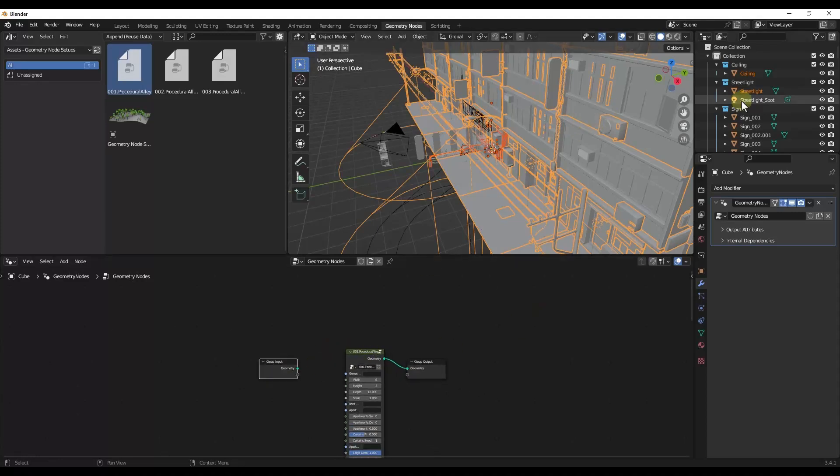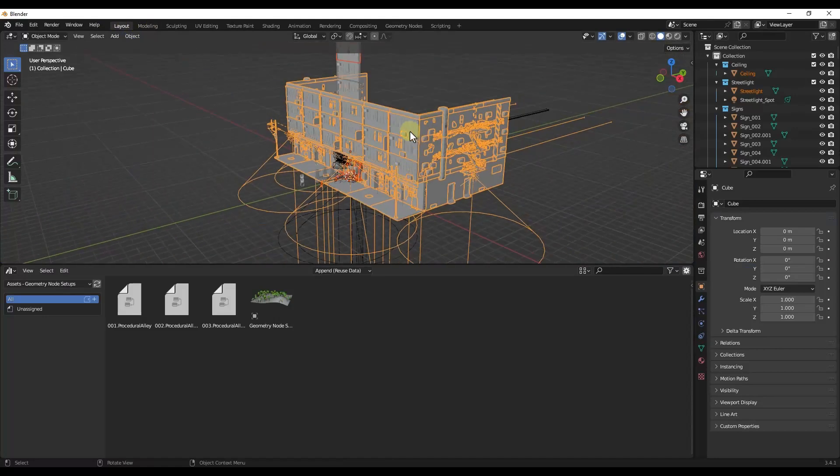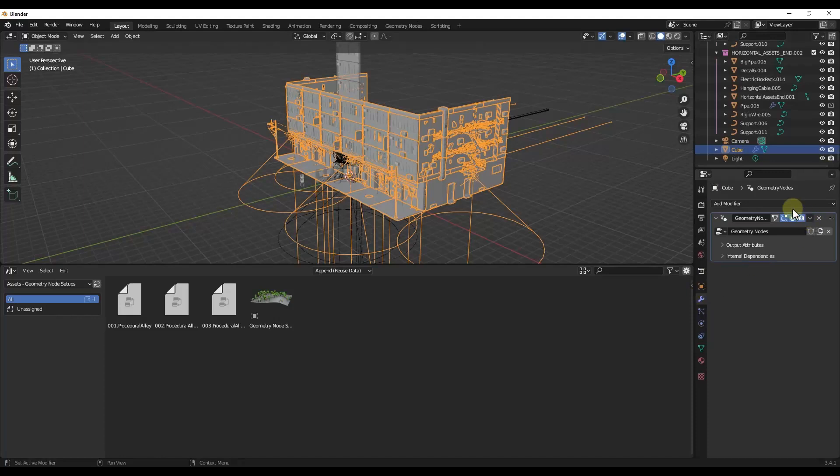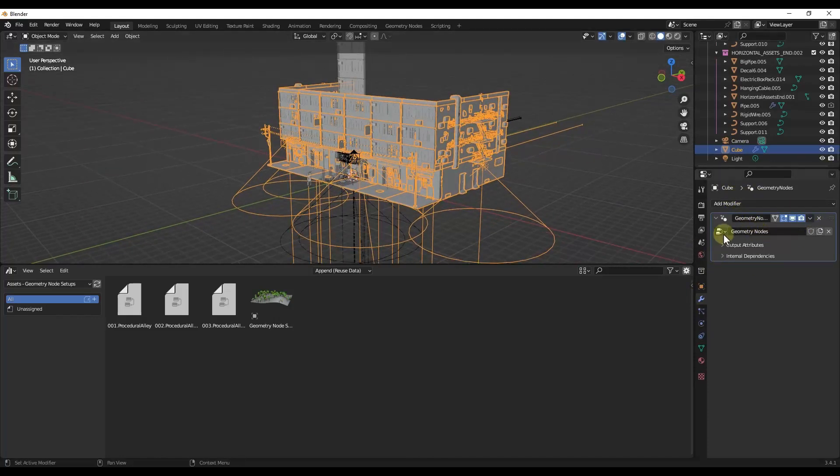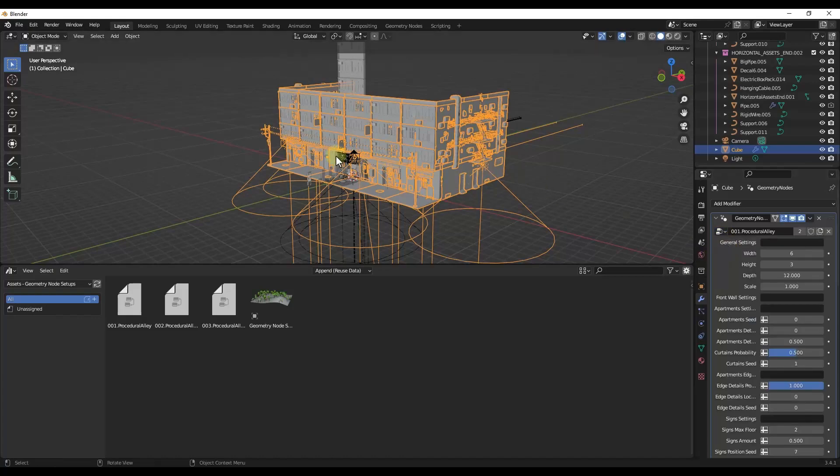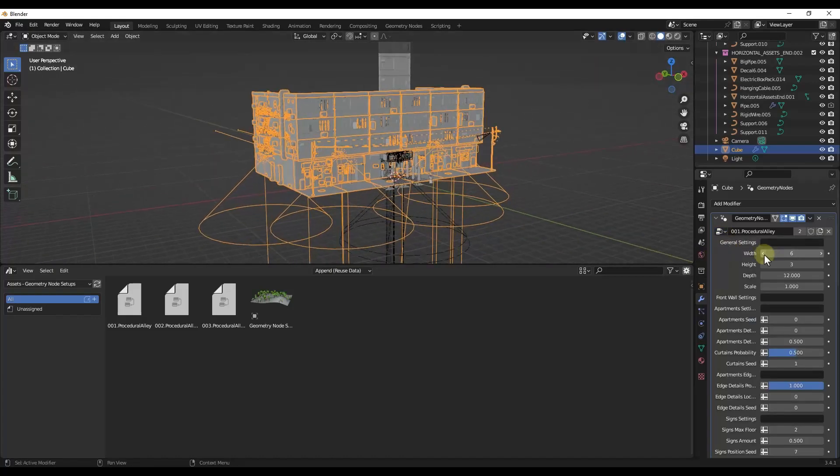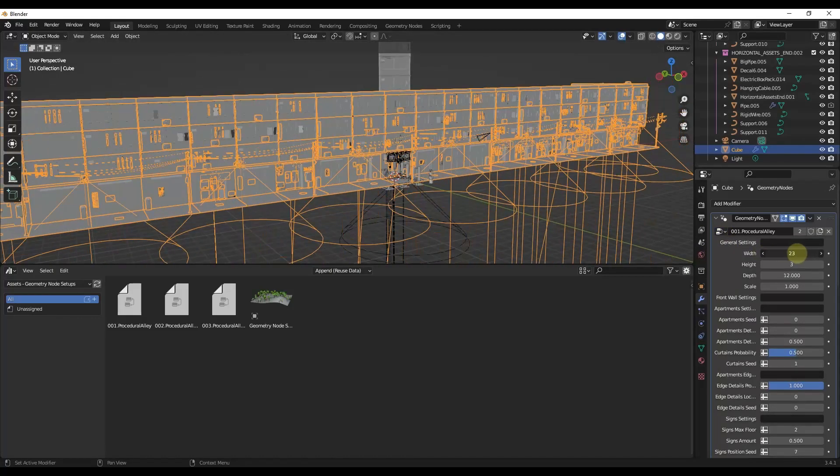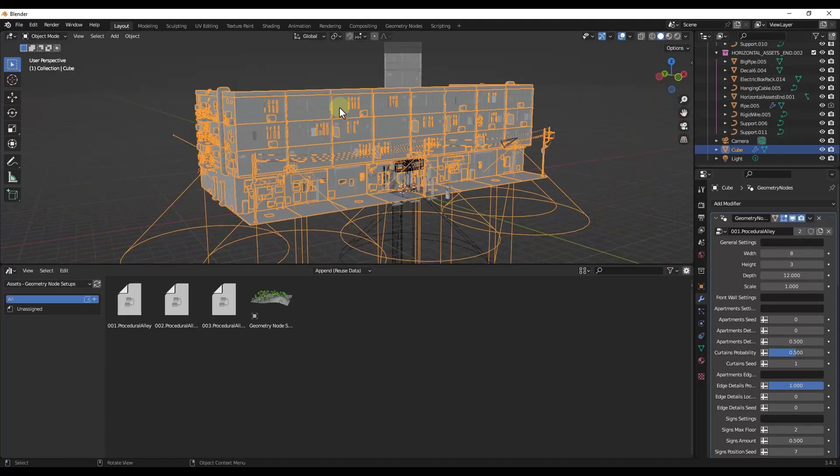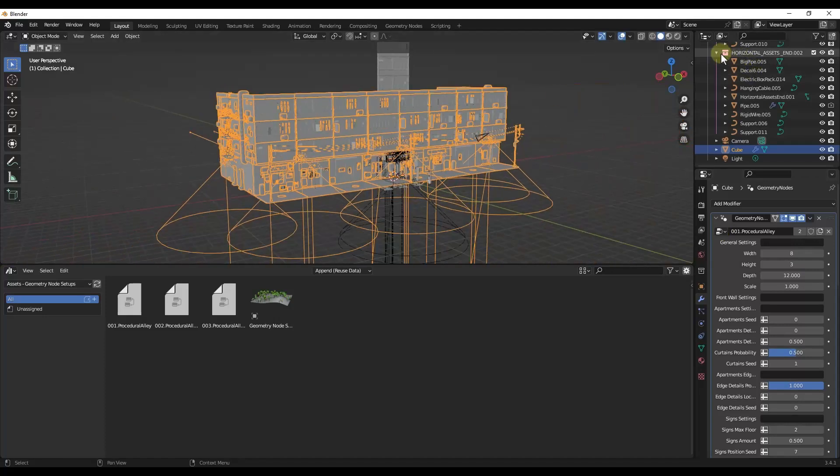Now, if I go back and I click on that cube, and you want to make sure that you've applied a geometry node modifier to this object, I can go into the modifier settings and notice how nothing's happening yet. What I want to do is I want to set this to reference that Procedural Alley. Now I have this in here and I can adjust it inside of my scene.